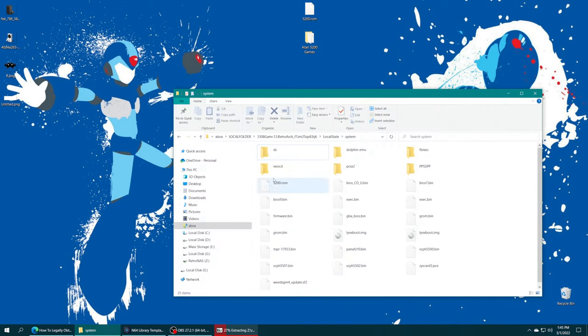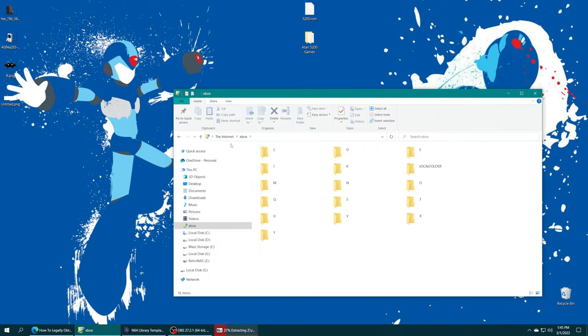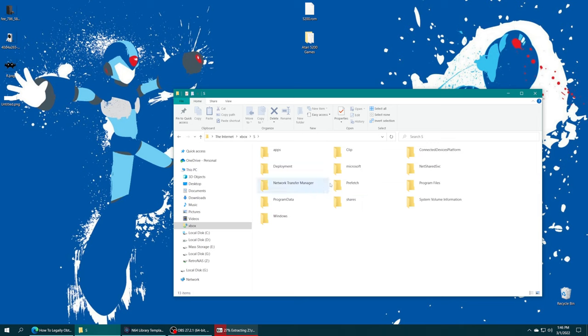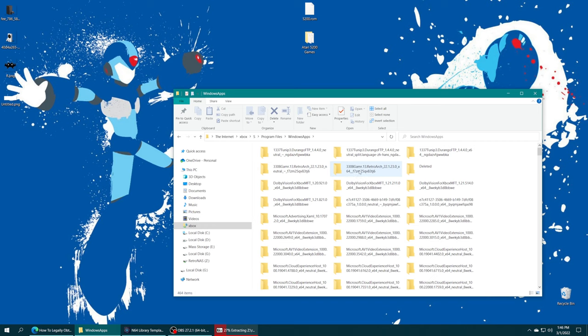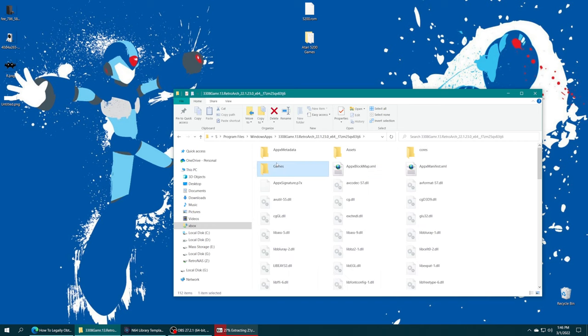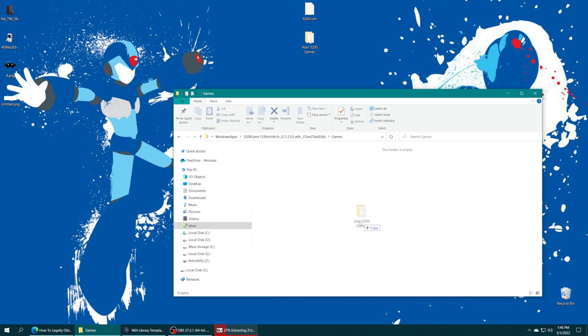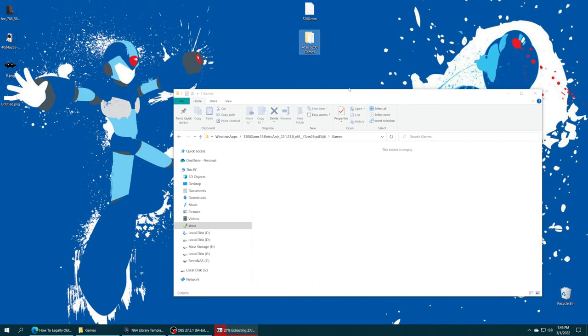If you're using the S drive, go back into the root of your Xbox file share, S drive, program files, Windows apps, RetroArch folder, games folder, and drag them in.